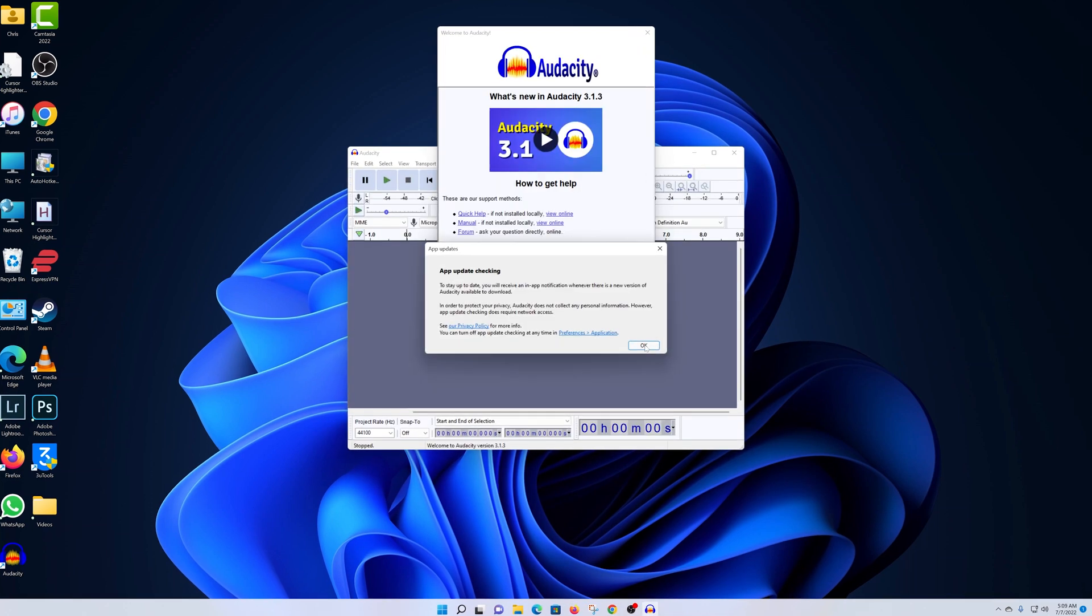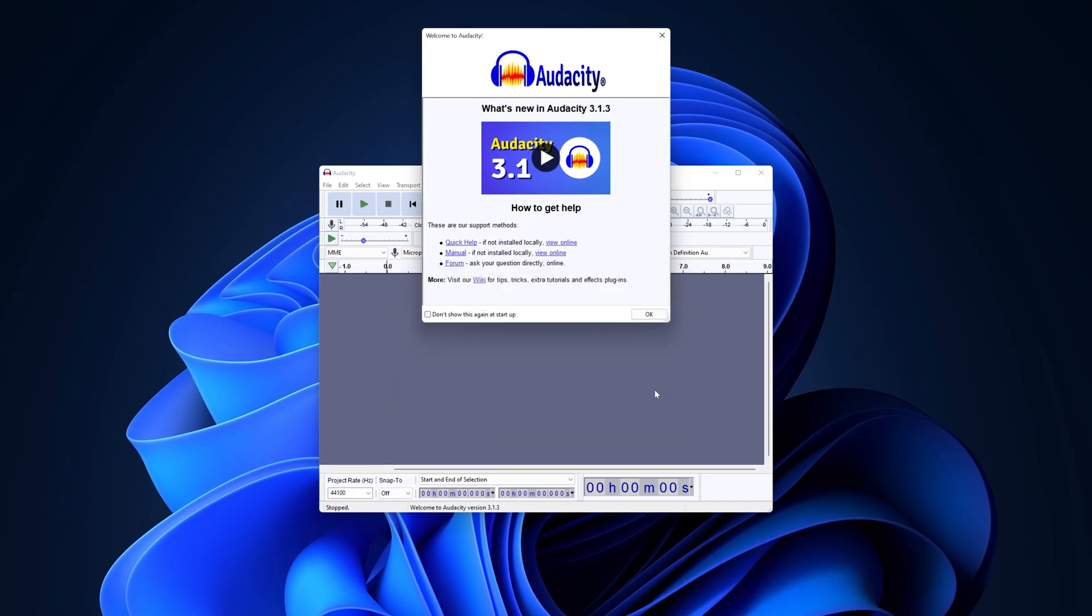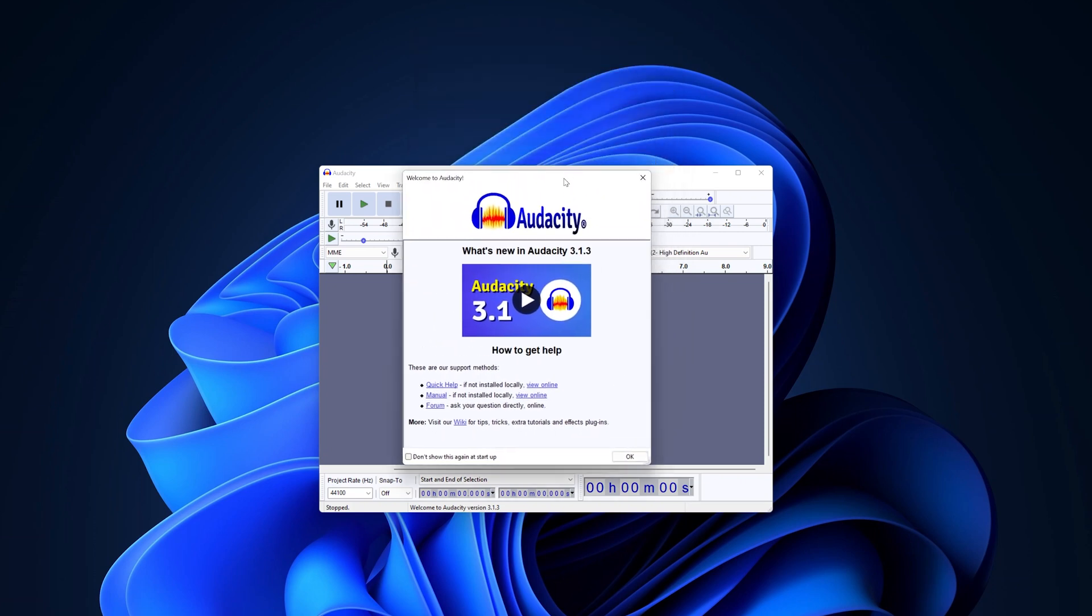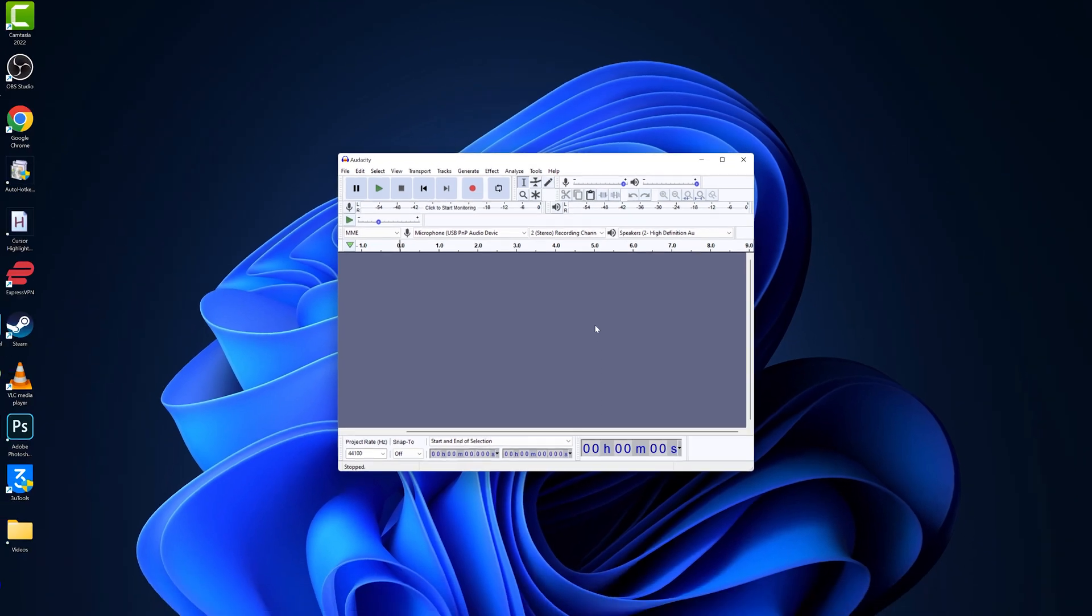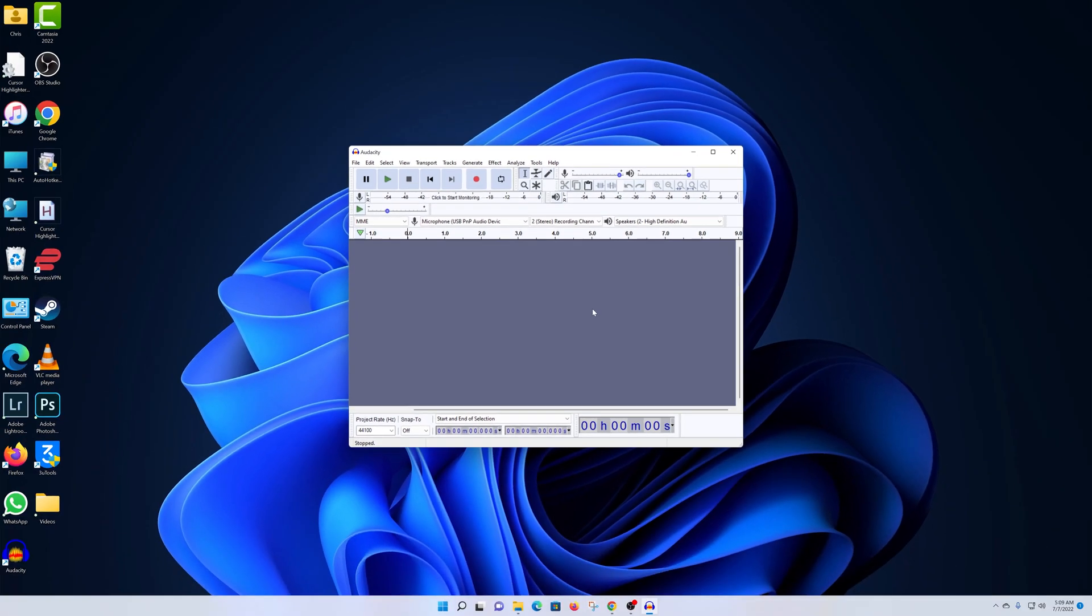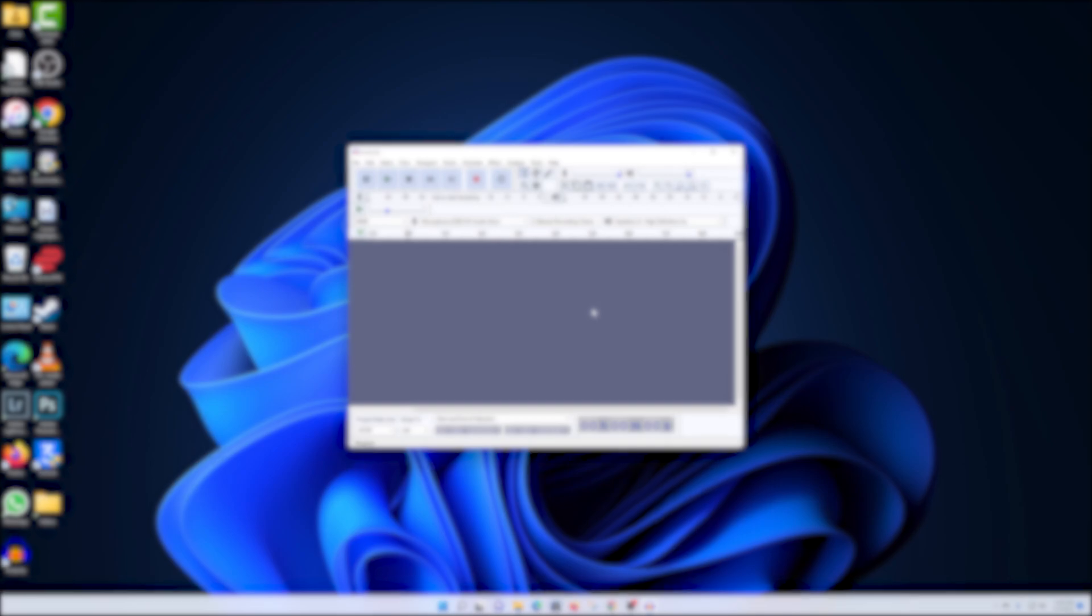It's as simple as that. That is literally how to install Audacity on your Windows 11 computer. You can now go ahead and record and edit audio files. You can sing, you can do whatever you want with audio in this application. It's a very useful app you should try. Thanks for watching. Leave your comments and questions down below and good luck.